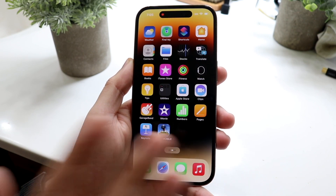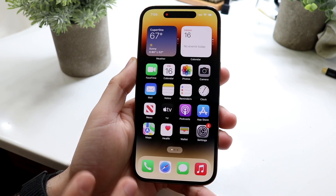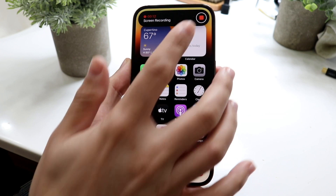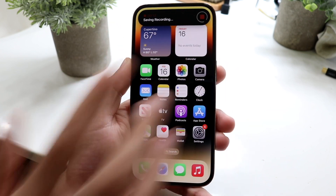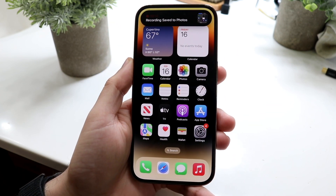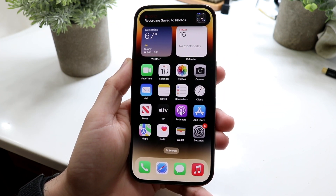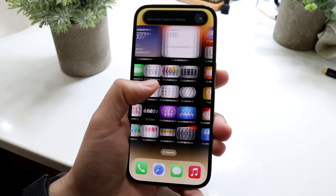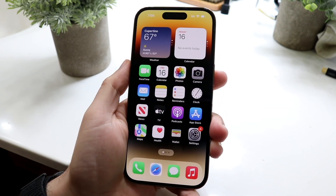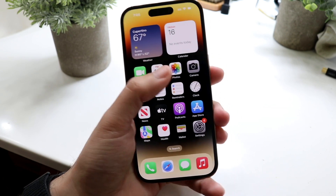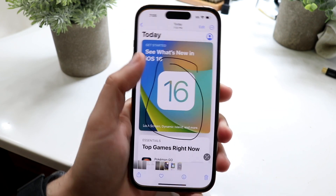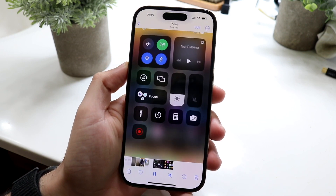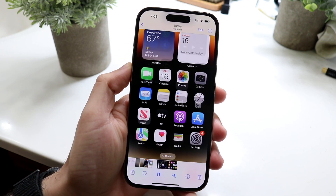So now if I want to go and stop the recording, all I have to do is click on that red dot right there, and it's going to allow me to stop that recording. It just told us the recording is saved to Photos, and now all we have to do is click on Photos right here, and it'll allow us to see that screen recording, which is right there.